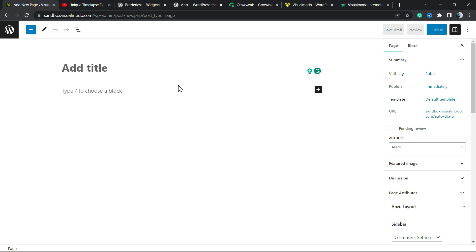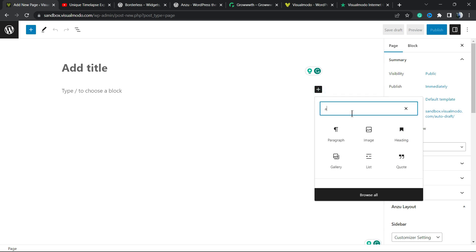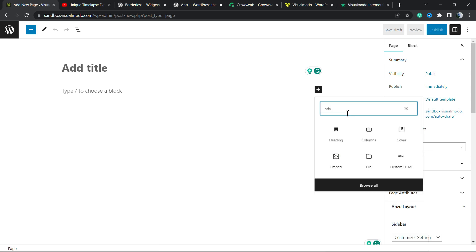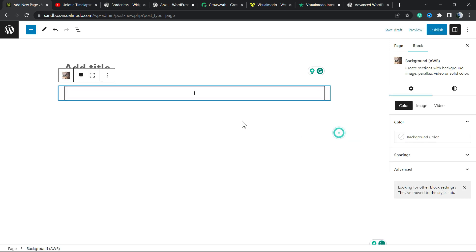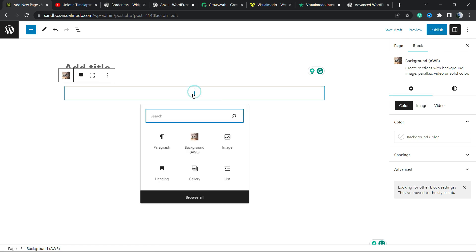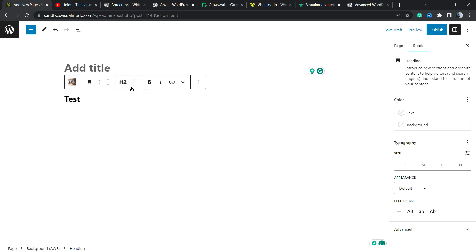I'm gonna be creating a new page. Now can you see this plus button where we can add some blocks? We're gonna type AWB, just like this, and we're gonna apply this block to your page. Inside of this we can apply other blocks, for example columns, headings, buttons, anything you want. I'm gonna apply a heading for example and just type something like 'test' just to have some content.